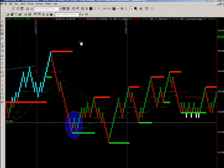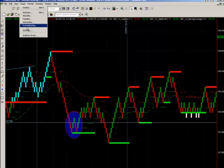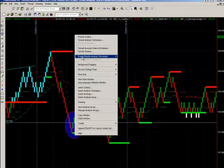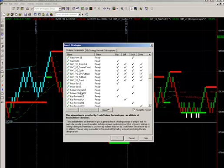You can do that one of two ways. You can go Insert and go to Strategies, or you can right-click on your chart and go Insert Strategy.